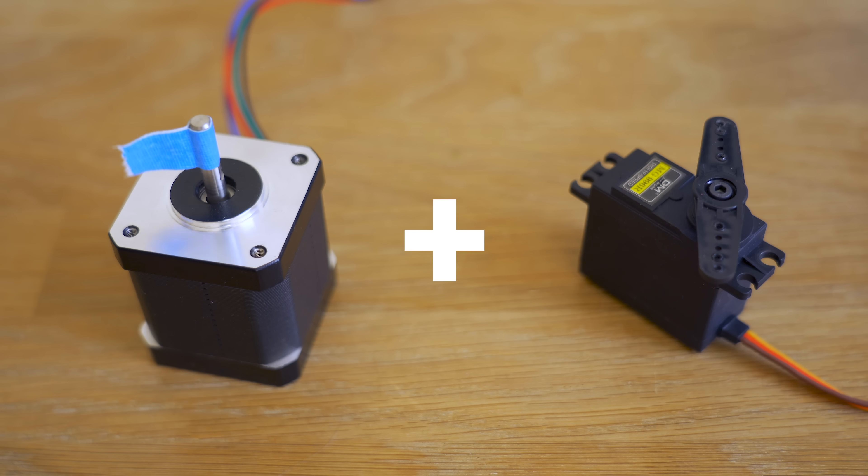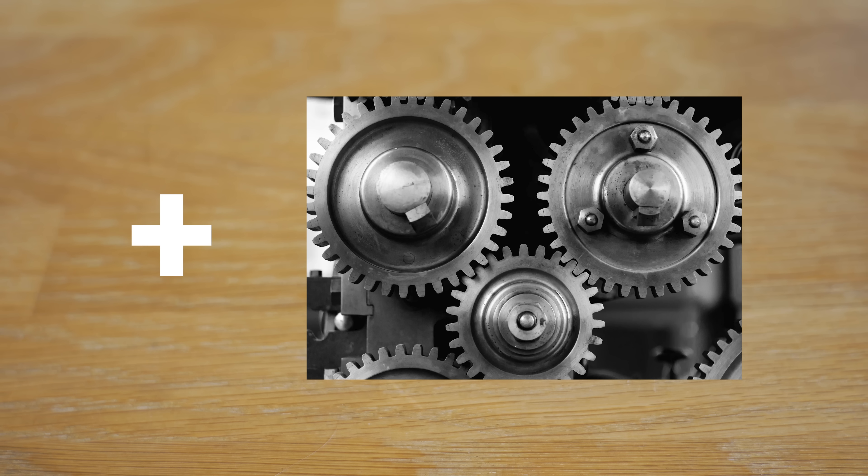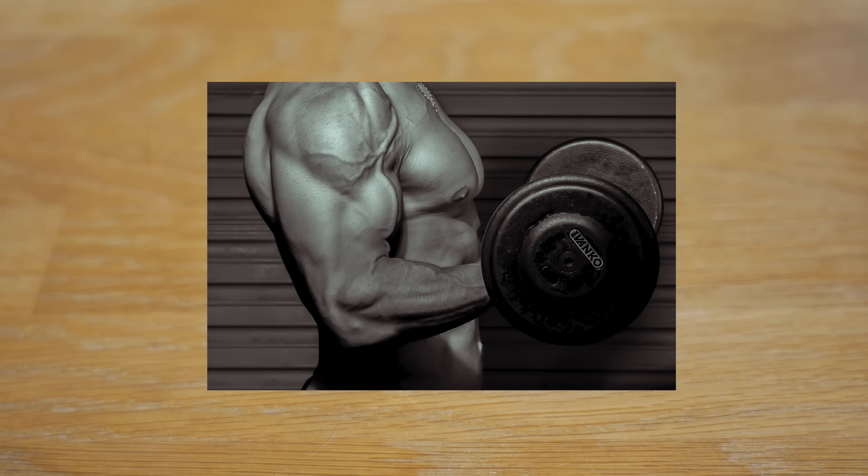So then imagine getting roughly all those features plus some gear reduction that will make it strong enough to lift stuff, but at a much lower cost.